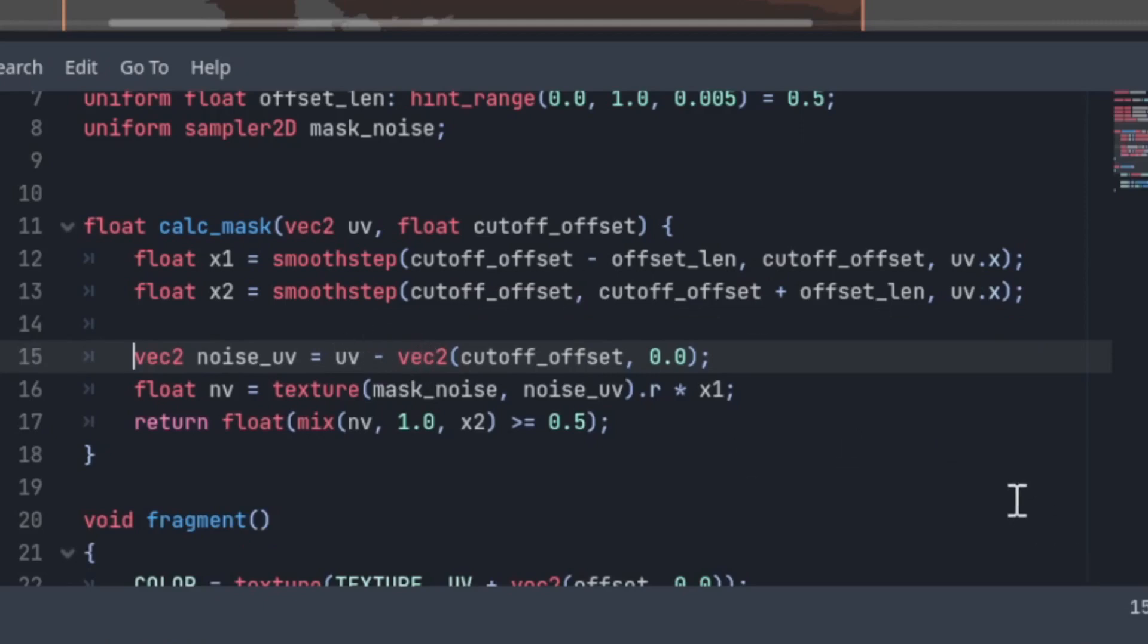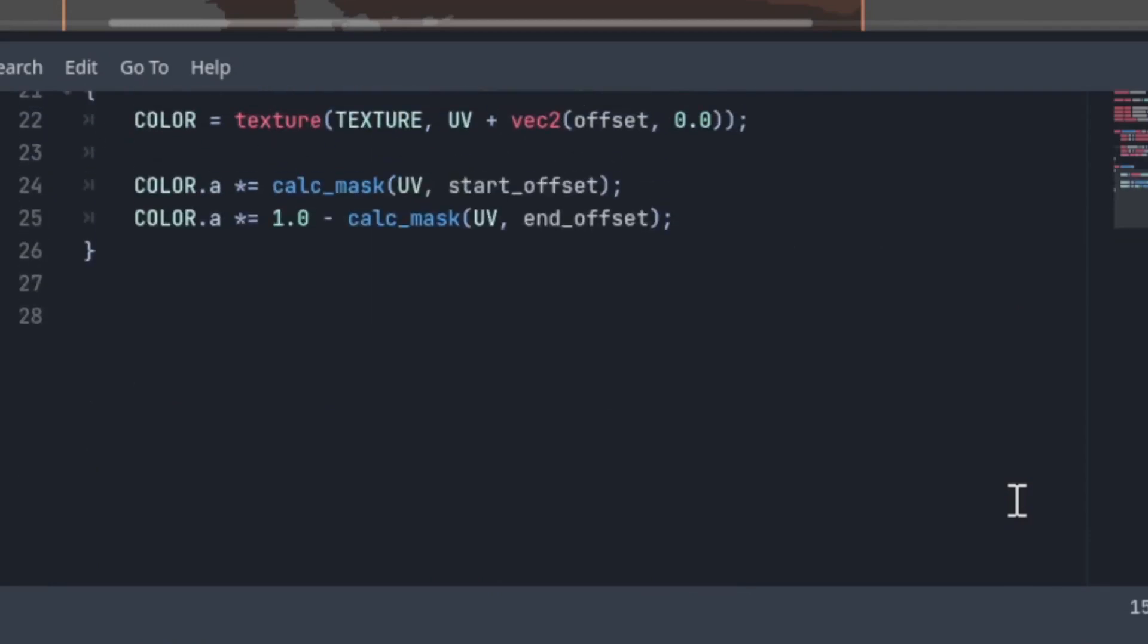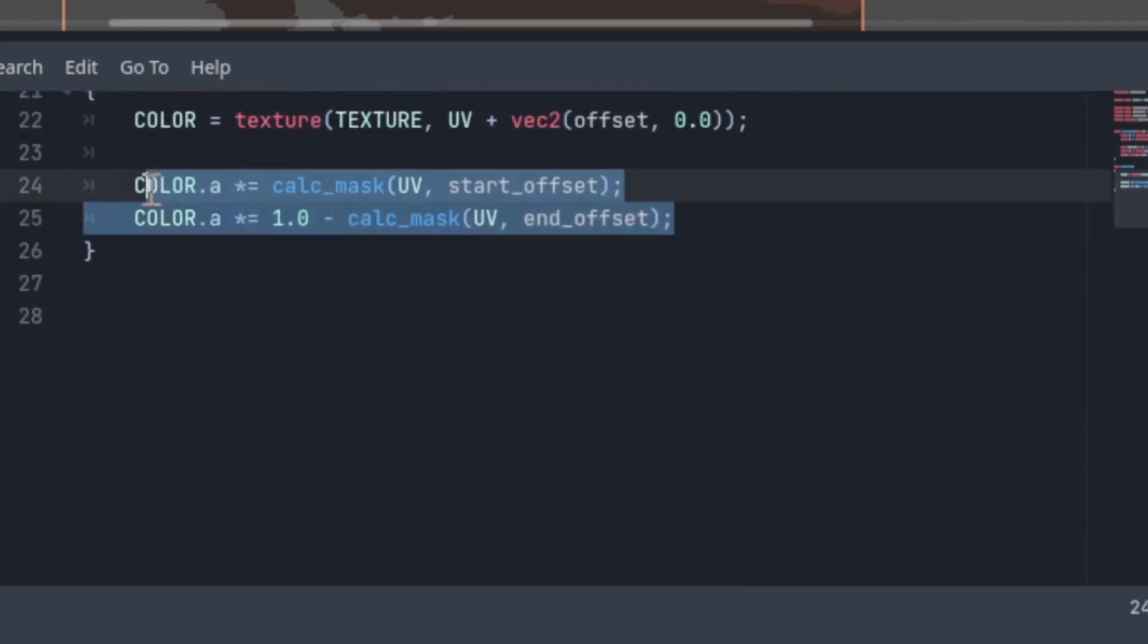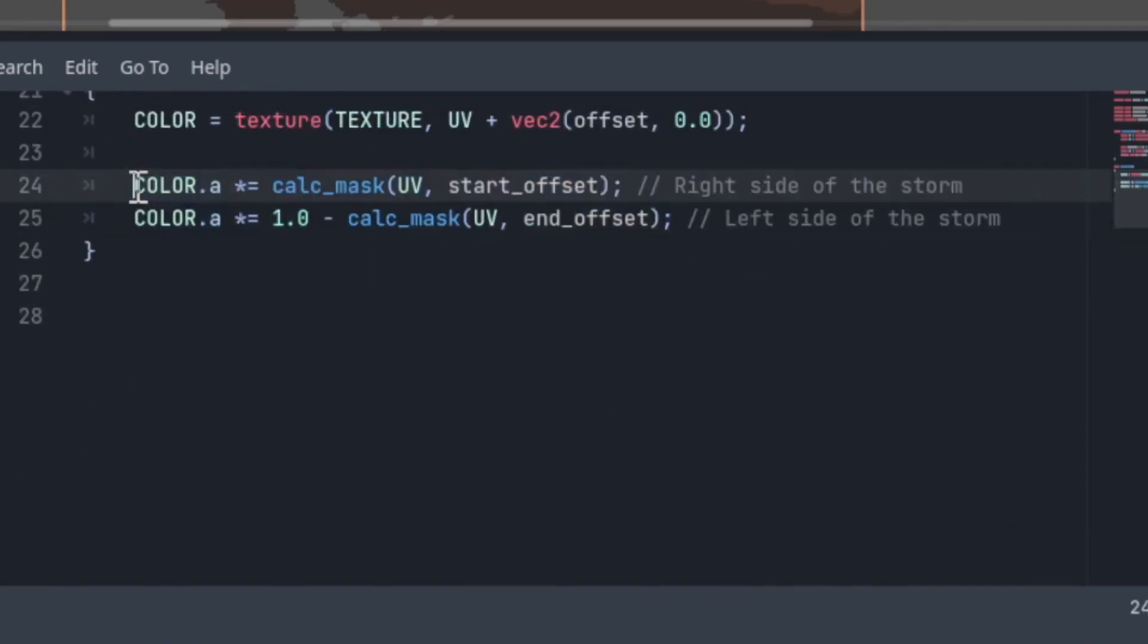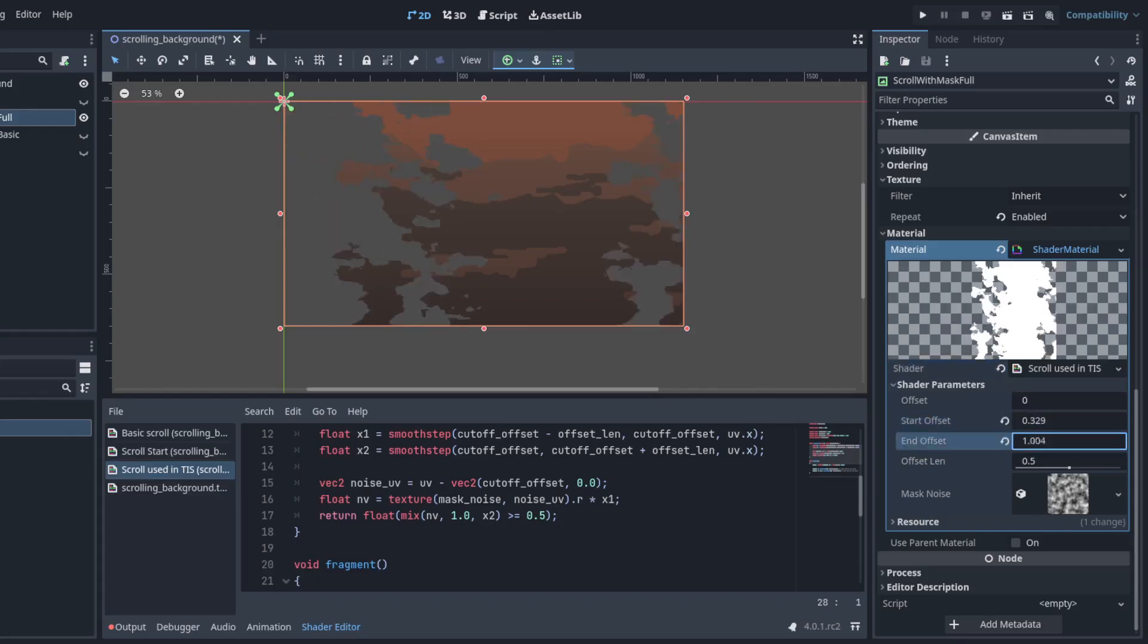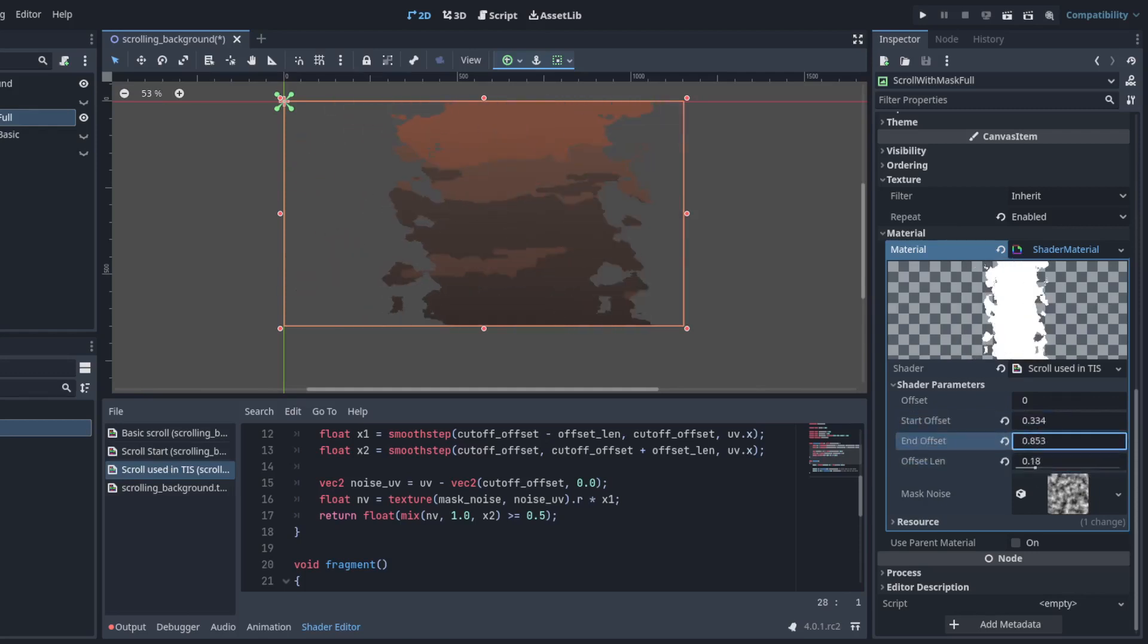In my game, I used two masks, one for the start of the sandstorm, and another for the end. You can easily adapt this to work with your own game. I know this isn't the best possible solution but I hope this helped you. Thanks for watching.